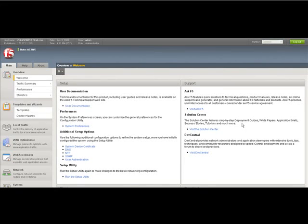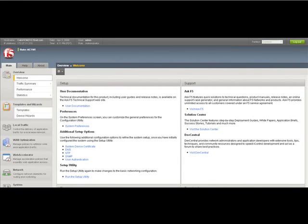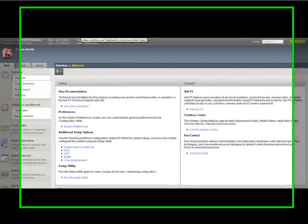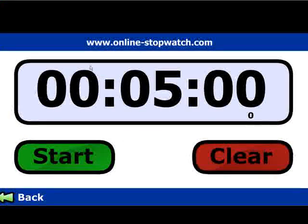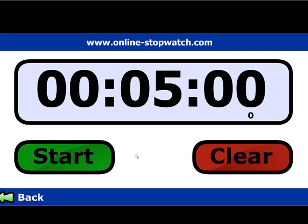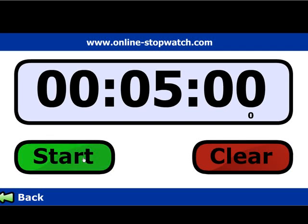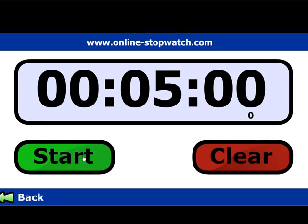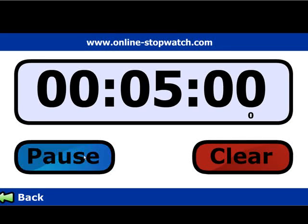Aloha, and this is F5 On Demand. Welcome to In 5 Minutes or Less with Peter Silva. Today I'm going to show you, in 5 minutes or less, the new application-ready solution templates in BIG-IP version 10. A special thanks to OnlineStopWatch.com. Let's start the clock.